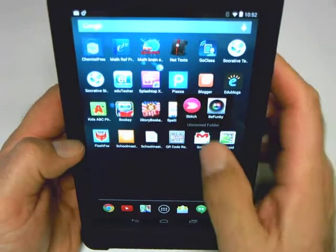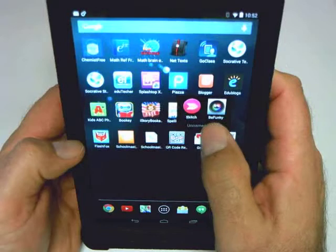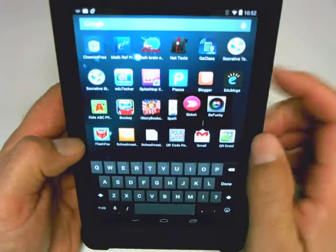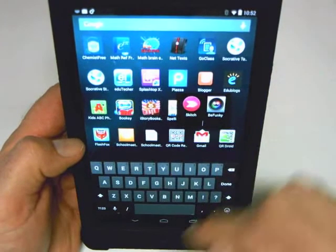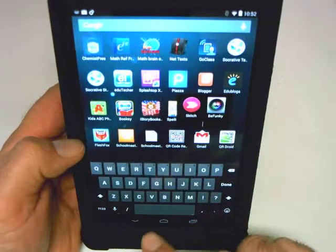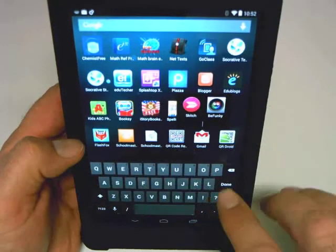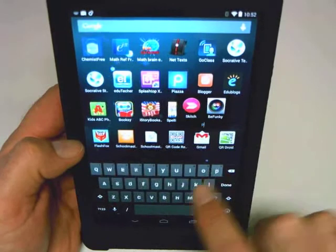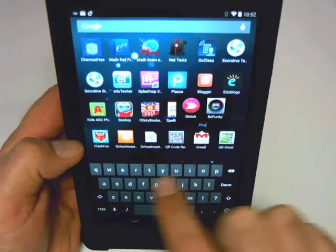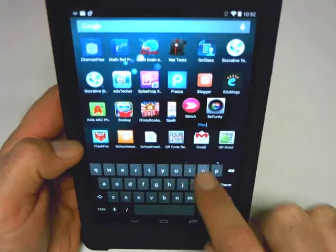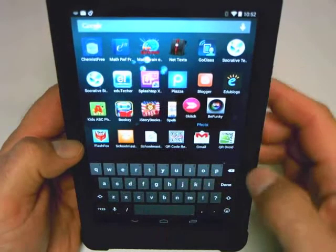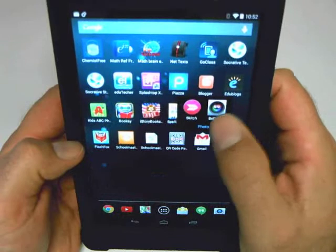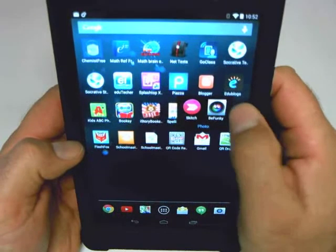I can also change the name of that folder by clicking on the name field there and typing it in. So I'm going to call this 'photo' to indicate that it's for photo or photo creation, and I have that folder there.